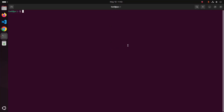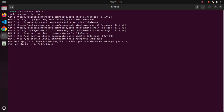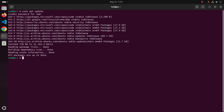Update the system using this command: sudo apt update. After updating the system, make sure that you already have PHP installed on your system using this command: php --version.